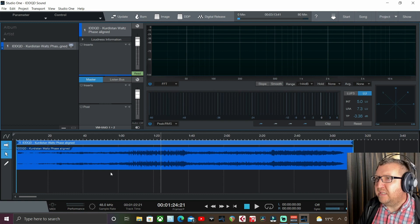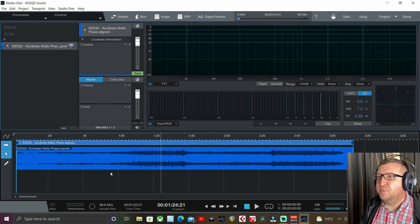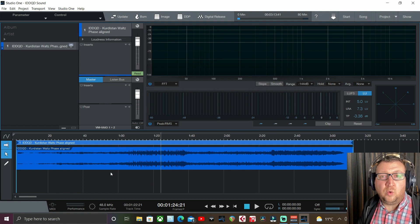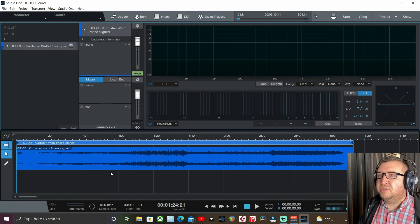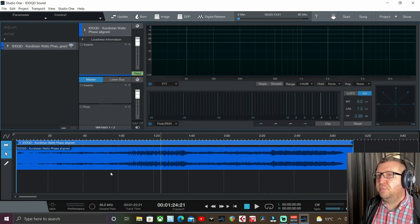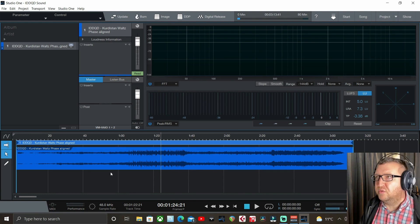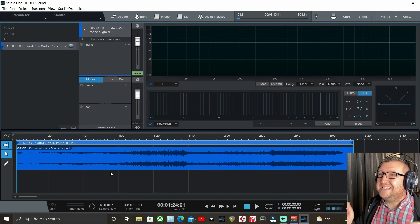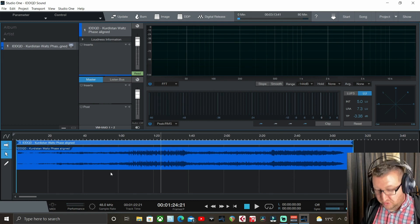I'm not going to go too much into the actual creative elements of automation - this is going to be part one of two. This video is very much focused on the functions of using volume automation, and in part two we'll cover how to use it in a creative context. So let's start with how to actually engage automation.